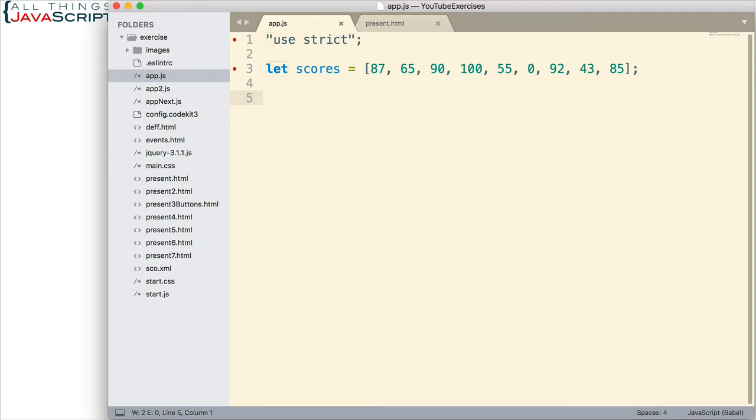Filter will automatically iterate over every value in that array, and it will also automatically create a second array. Filter doesn't modify your existing array. You get a brand new array. So, let's take a look at filter and how it works.